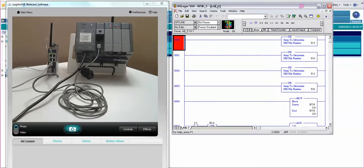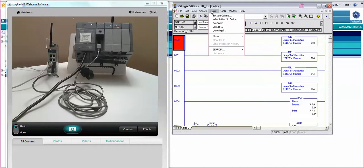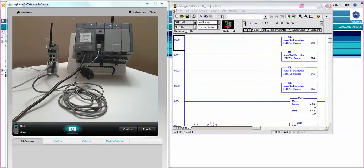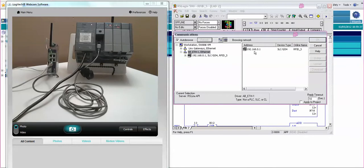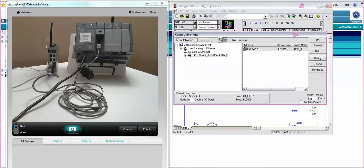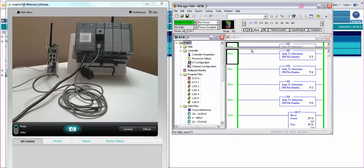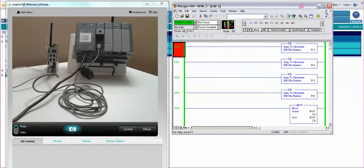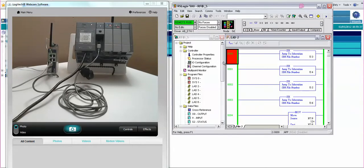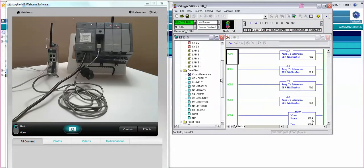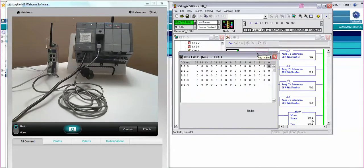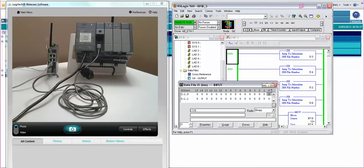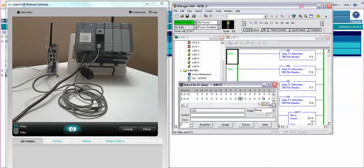Alright we have an input card here and where we have this proximity switch wired to it. Go into the RS-Logix 500 software to go communications system comms and we'll go browse. Here we do see that Slick 500 we can go online and I'm going to open up the input data table and we want to go down to the last entry.